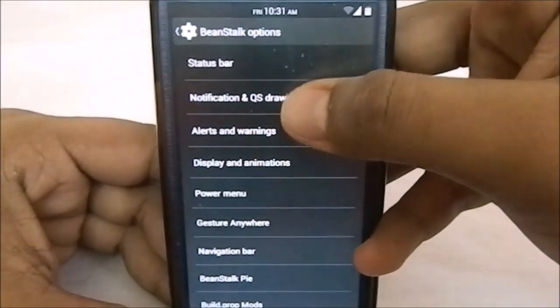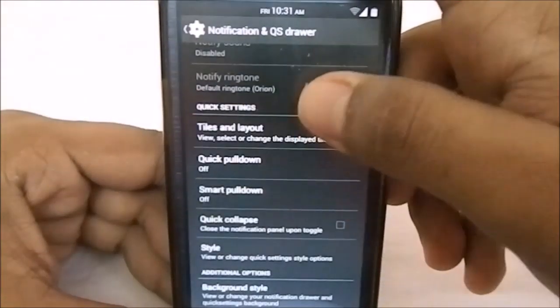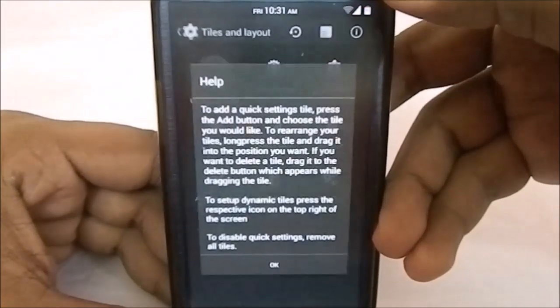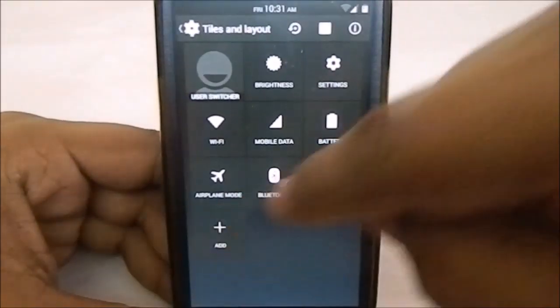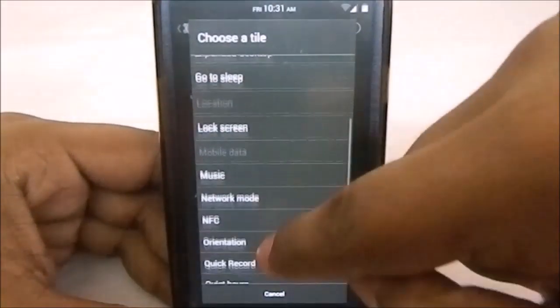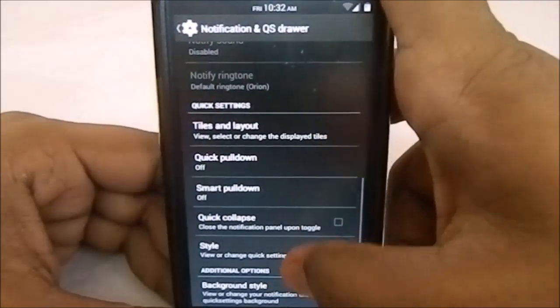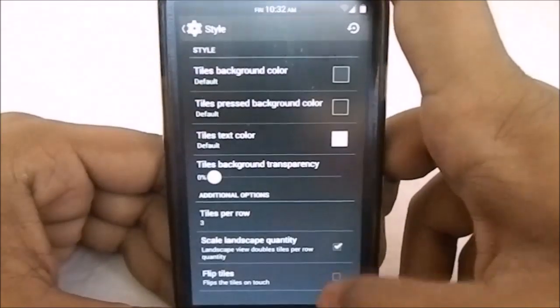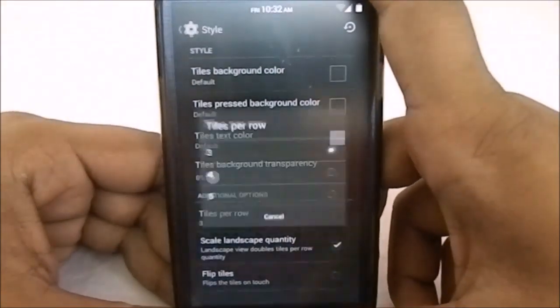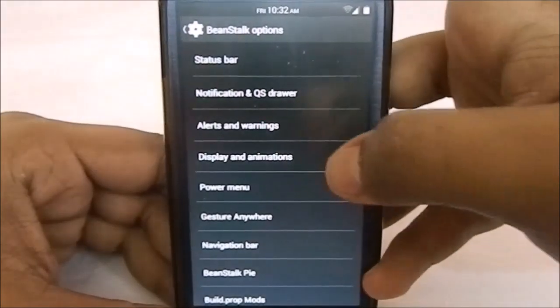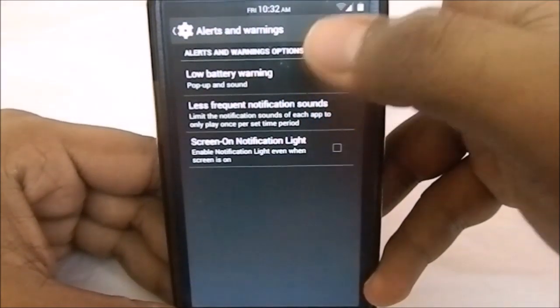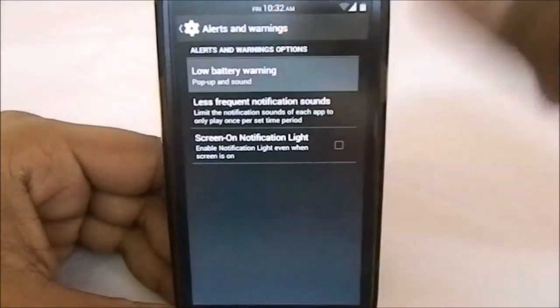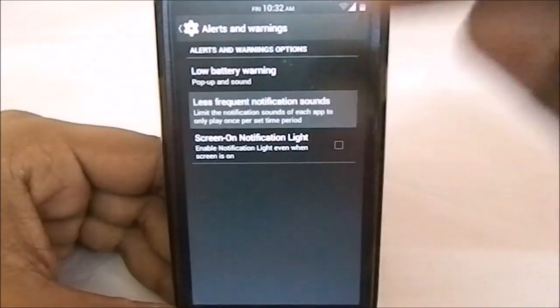In other settings you have Notification and Quick Settings. This is similar to the Slim ROM notification and QS. You have Slim style location tile, and lots of options with the styles—flip tiles and various styles. In alerts and warnings, you can change the low battery alert—you can have a popup and sound or whatever you want.